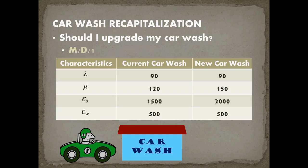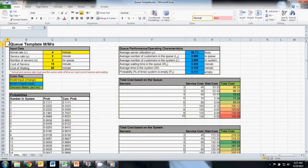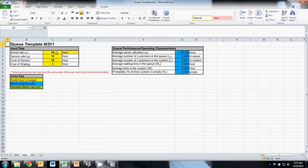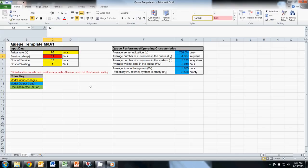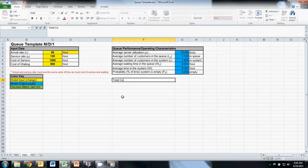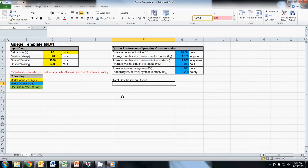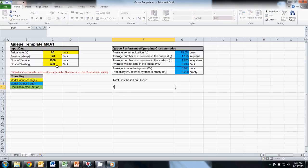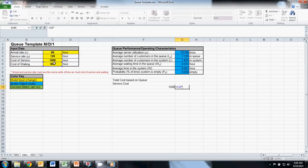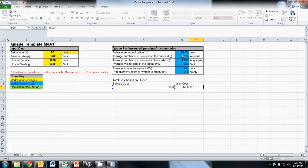So let's go over to Excel and solve this. If I go back to my template and switch over to the MD1 tab, which is what we're going to model, I can put in our new input data. For the current system, 90 cars were arriving an hour, we were able to provide service to 120 cars an hour, our cost of service was $1,500, and our cost of waiting was $500. In this system, our total cost is based on the queue length. Our service cost, where we only have one server, is equal to the cost of service. Our wait cost is going to be equal to our cost of waiting times the average number of cars in the queue, L sub queue. And then our total cost will be equal to our service cost plus our wait cost.